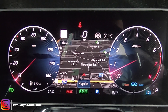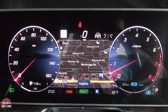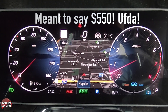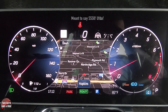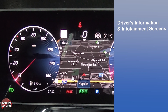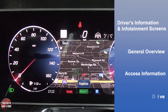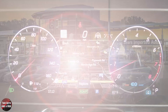Hi folks, I'm Mith with Two Guys on a Ride, and welcome to our CarTech How-To Video on the 2021 Mercedes-Benz S500. Today I'll be covering the driver's information and the infotainment screens. I'll do a general overview, show you how to access information, and do a deep dive. Let's get started.